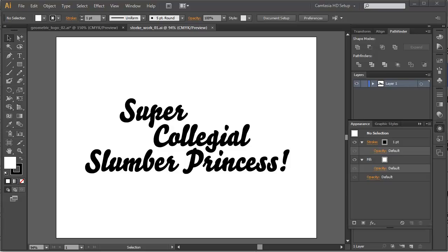In this tutorial we're going to look at working with strokes to create really interesting outline effects. It's a little bit of a complex process in Illustrator.